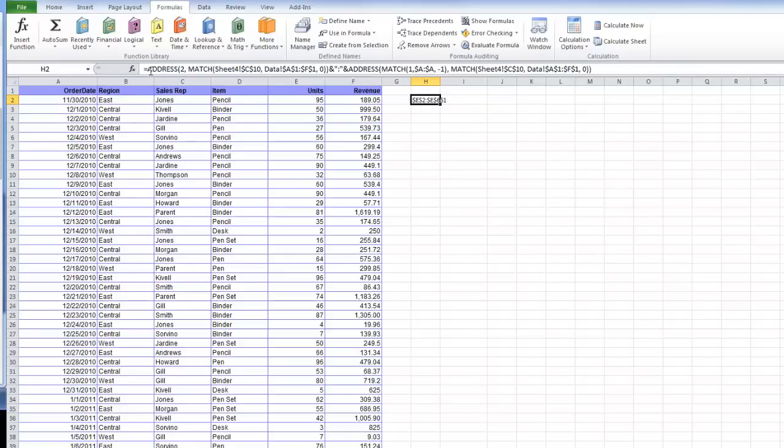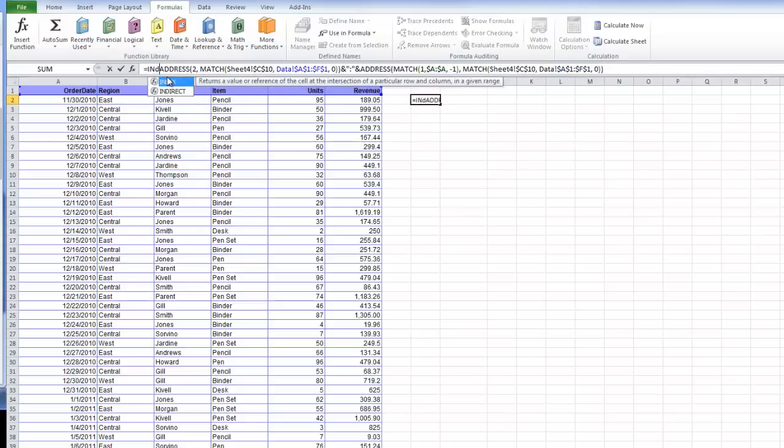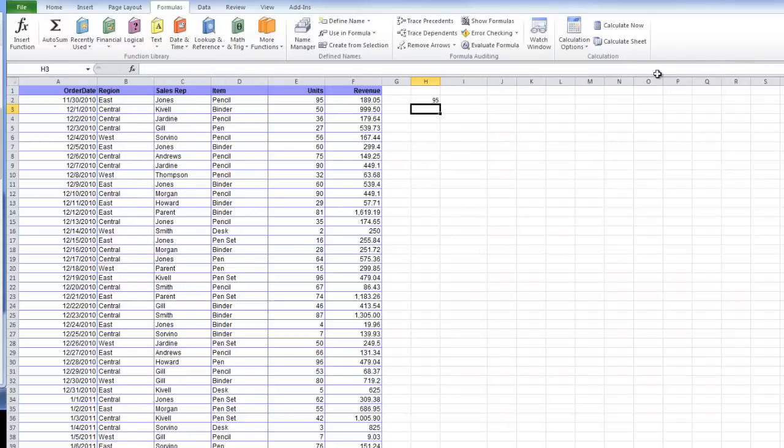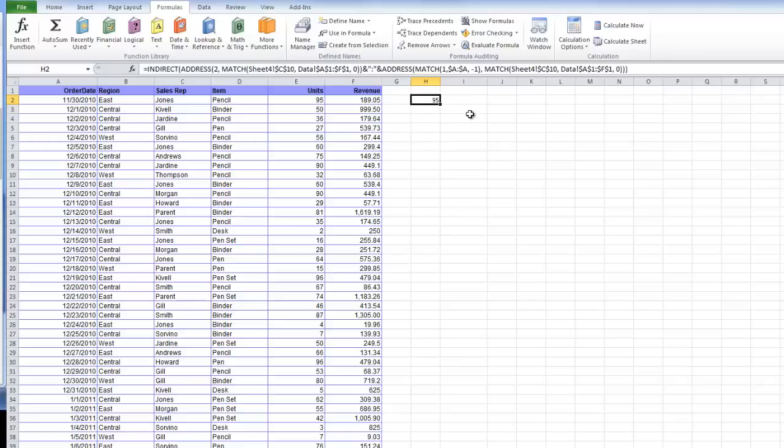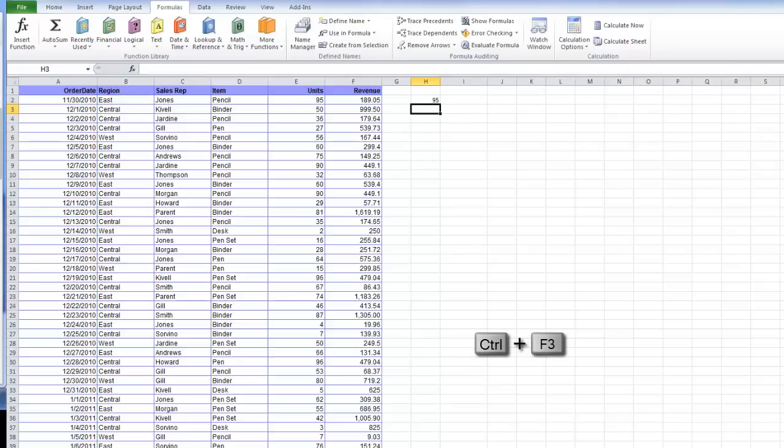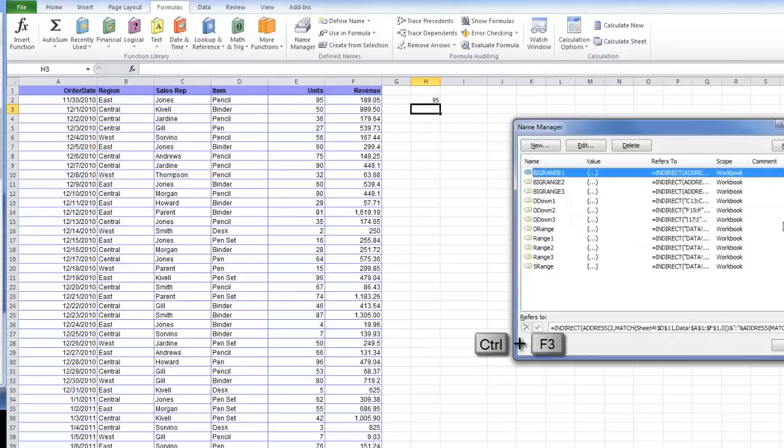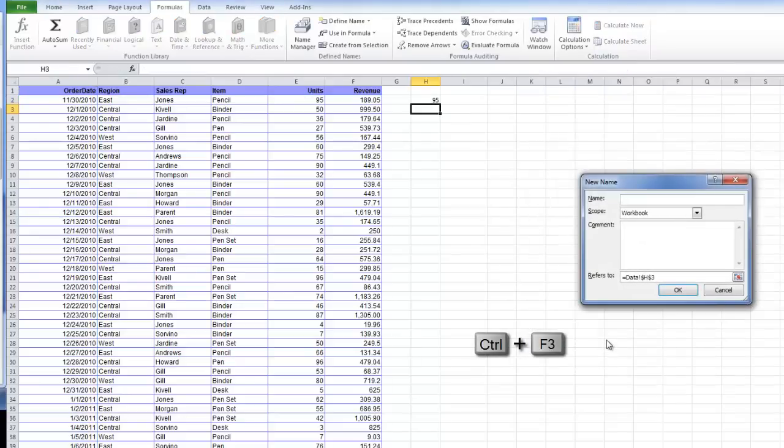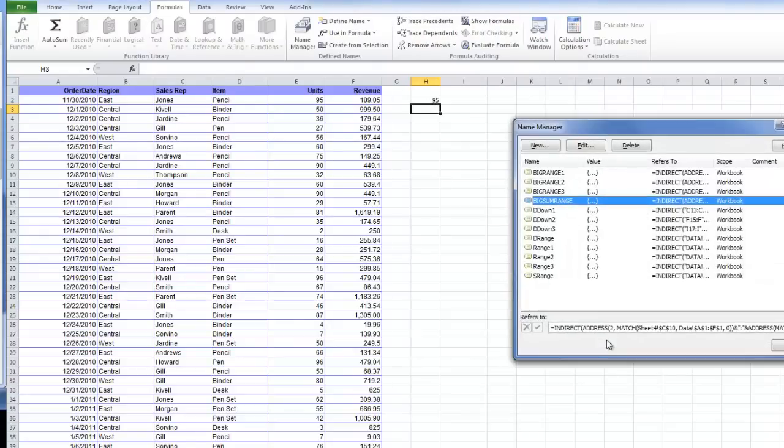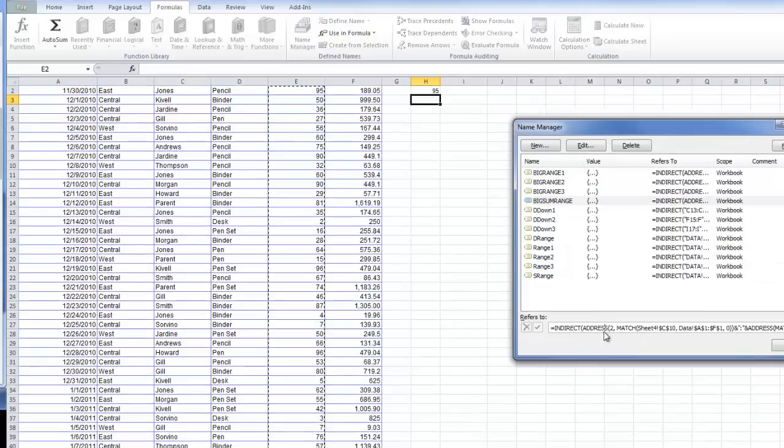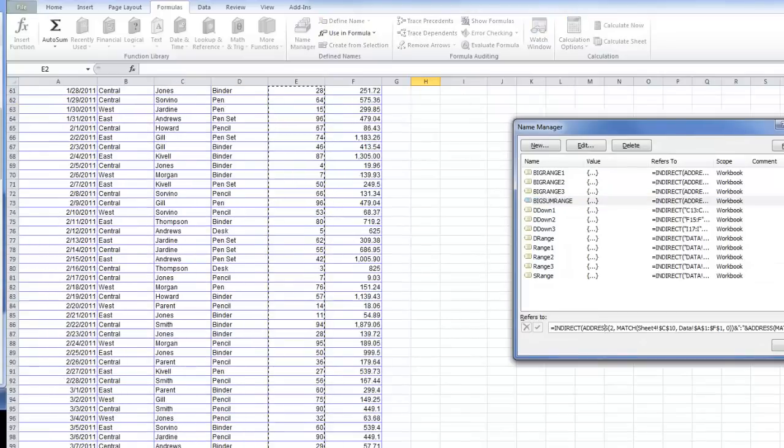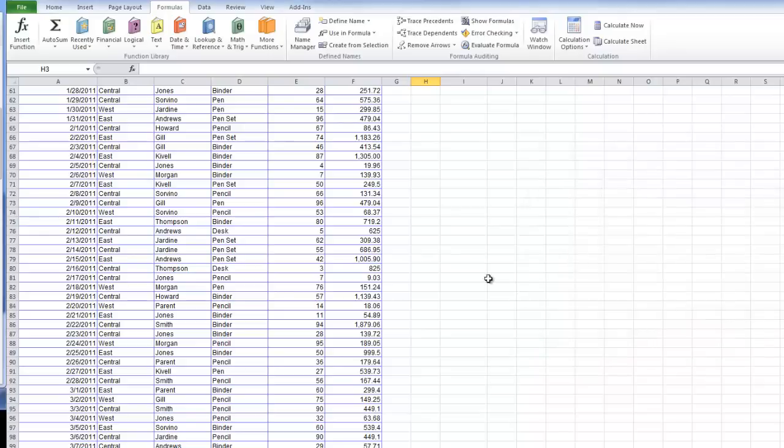I'm going to wrap this with an indirect function. Then I'm going to go here into F2 mode, or edit mode by pressing F2. Copy that. My new range is going to be called Big Sum Range. Highlight that, and it should give me my sum range, which is perfect.